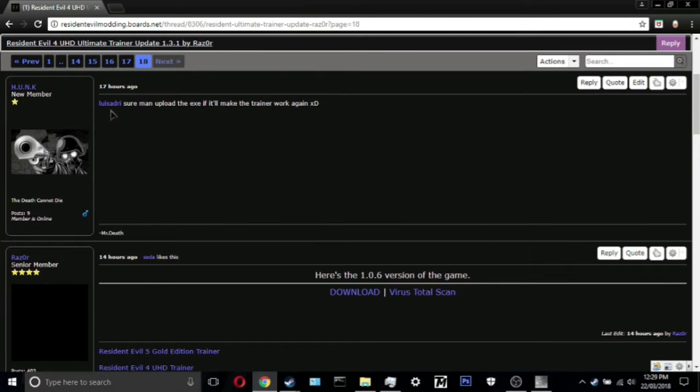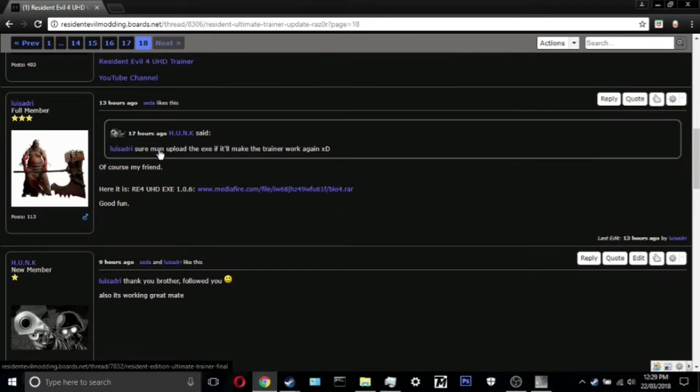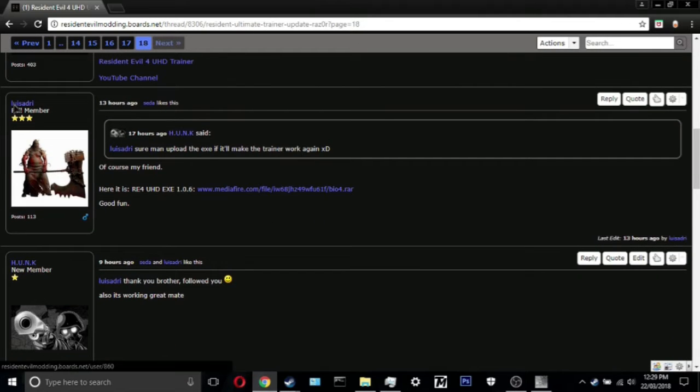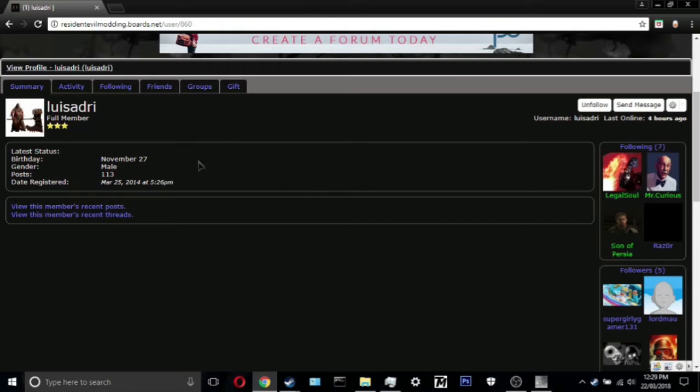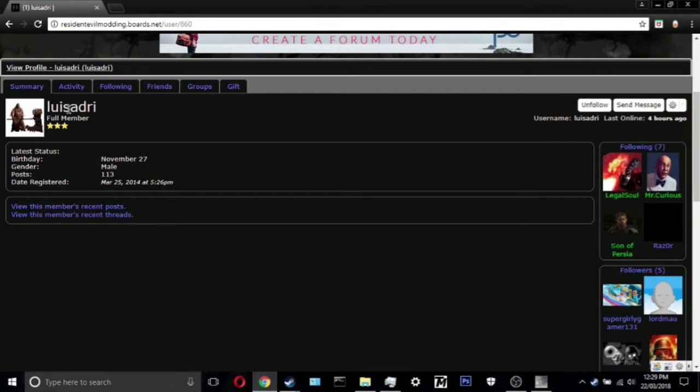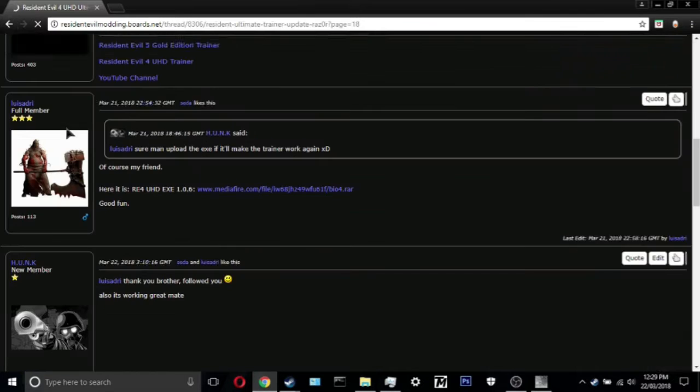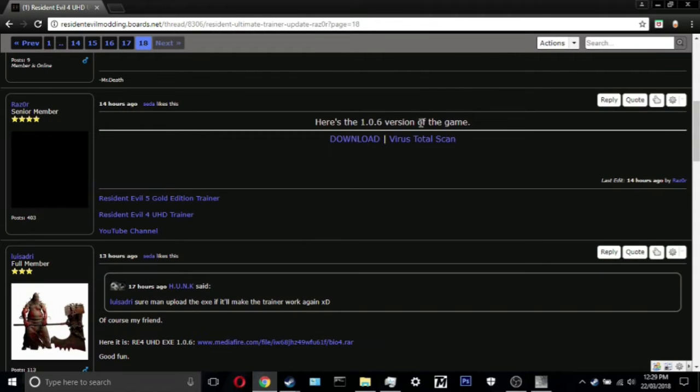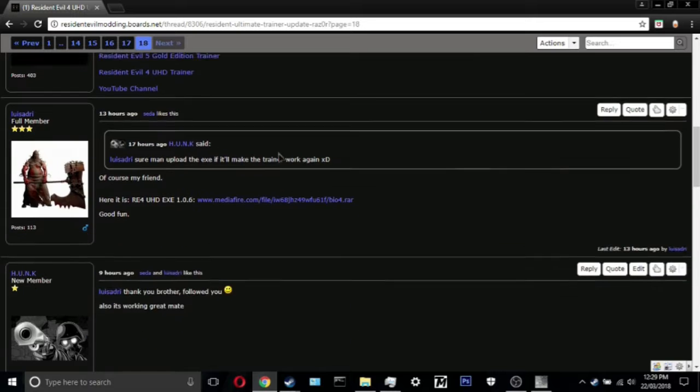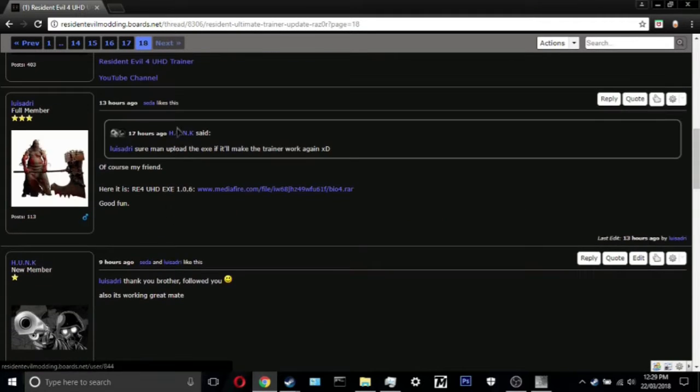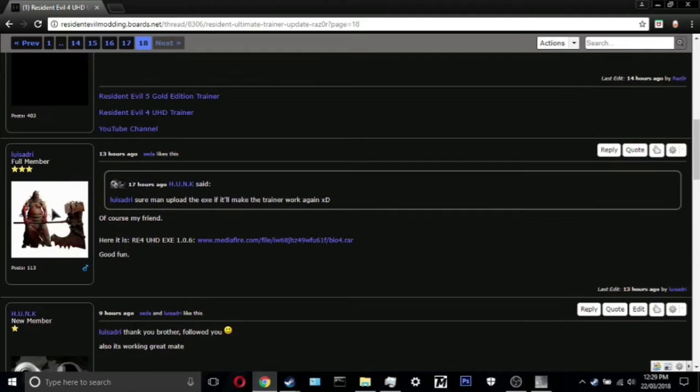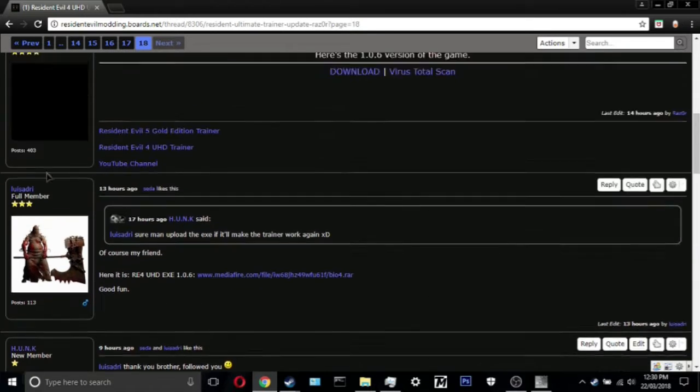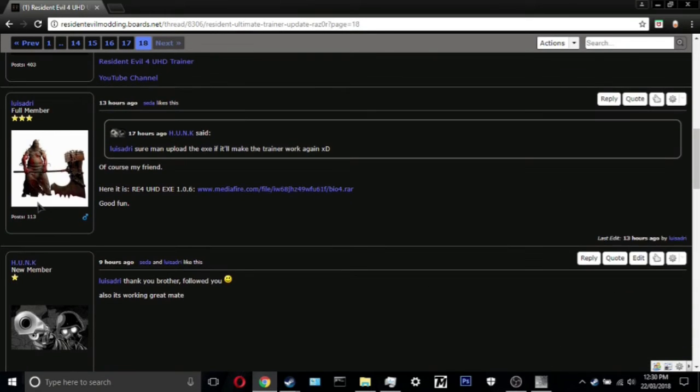I want to give credits to Lewis Adry, sorry if I slaughtered your name brother. This is the guy right here, Lewis Adry is a boss. This guy was the first guy that I actually found the EXE from. Razor did pitch in, as you can see, and linked it, but I found Lewis Adry's one first.